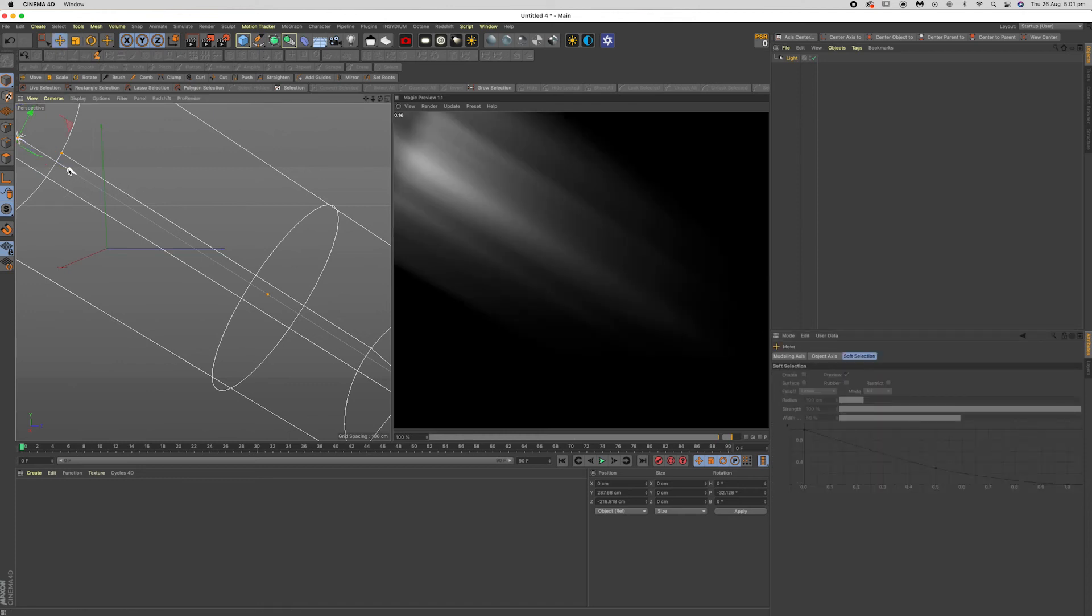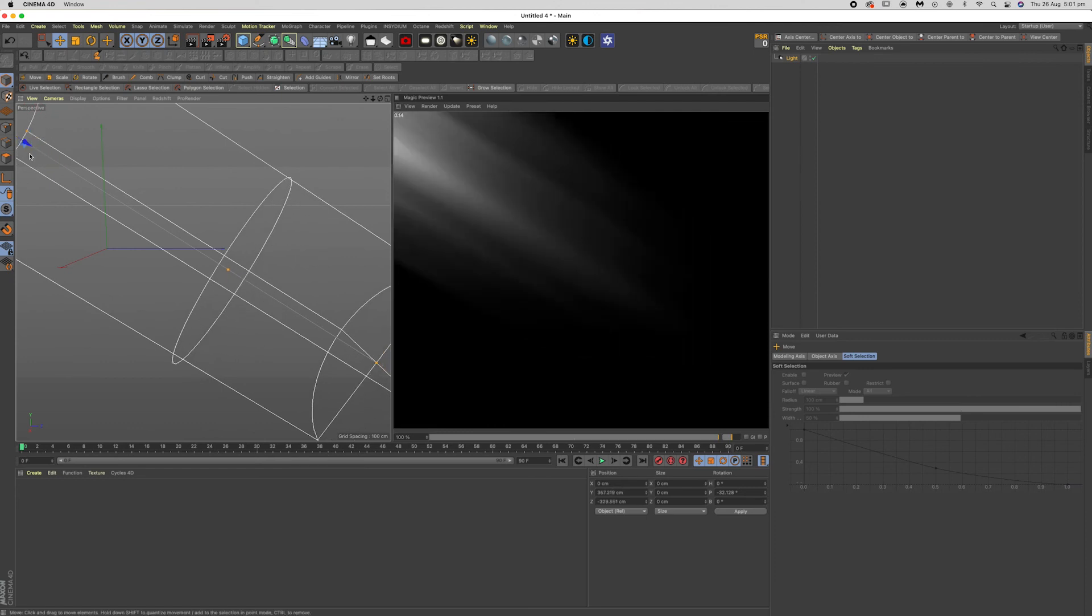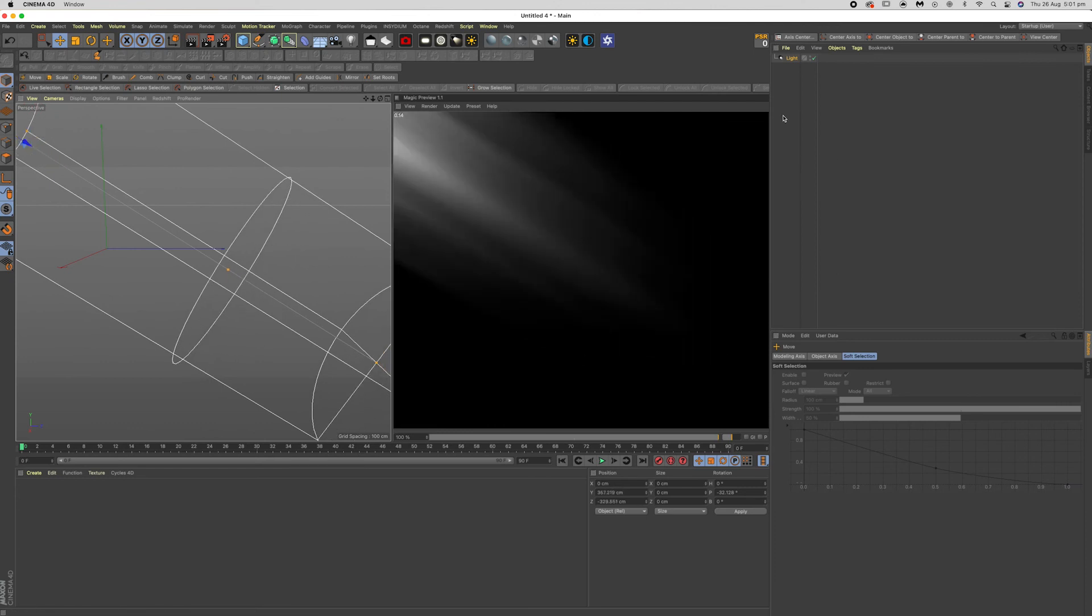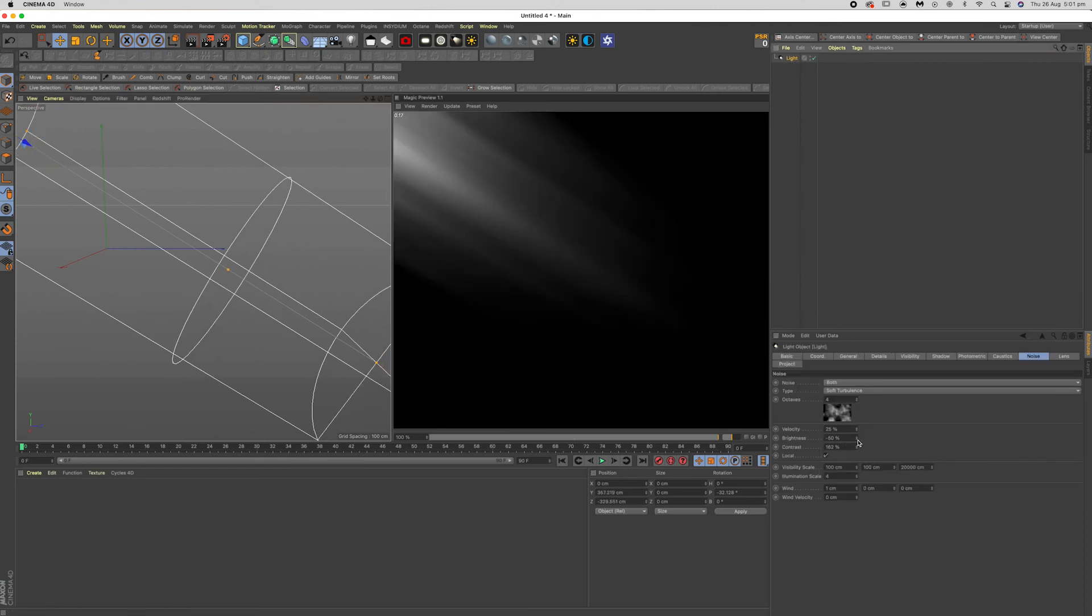And that looks pretty good to me. Of course, you can always play with that as you want, but there you go. You've got God Rays.